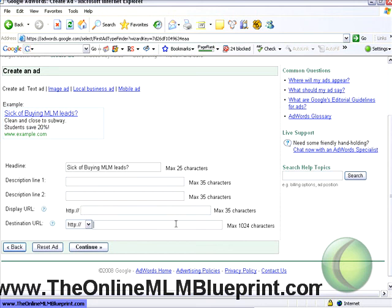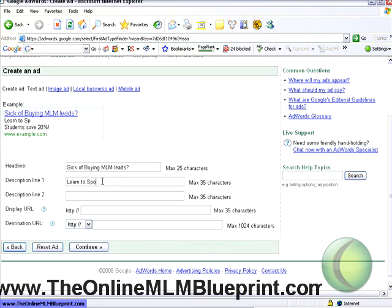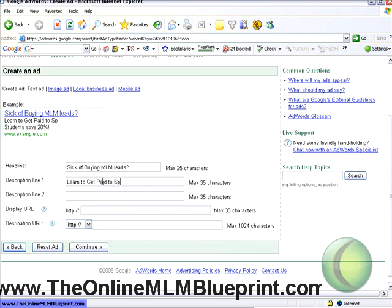The destination URL might end up being a really long URL — something like mysite.com slash another-page.html. The display URL would just be mysite.com in that case. So you'd have a benefit in the description. For example: 'Learn to get paid to sponsor' — something like that — and then a call to action like a free report.